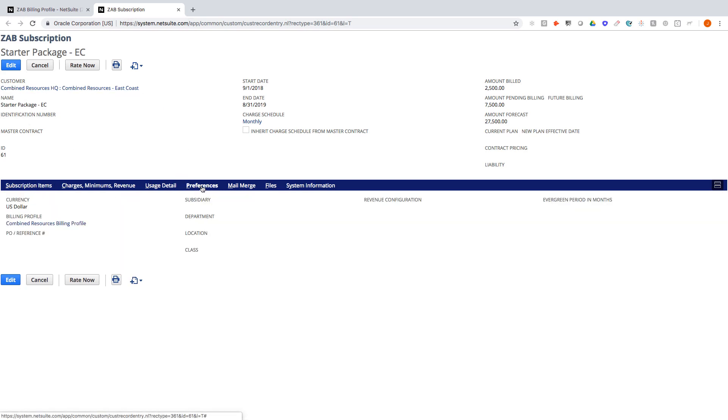Here on the preferences we can see where the billing profile was selected as a drop-down so that when we go to invoice any charges from the subscription it'll actually be mapped to the parent company.